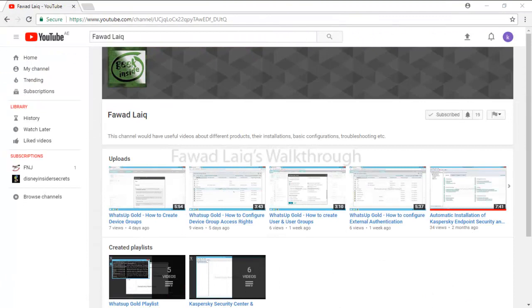Thank you so much for watching Fawad Laiq's walkthrough videos. Please comment, subscribe to my channel, and let me know if you need to know more about any of the products I am talking about. Thank you.